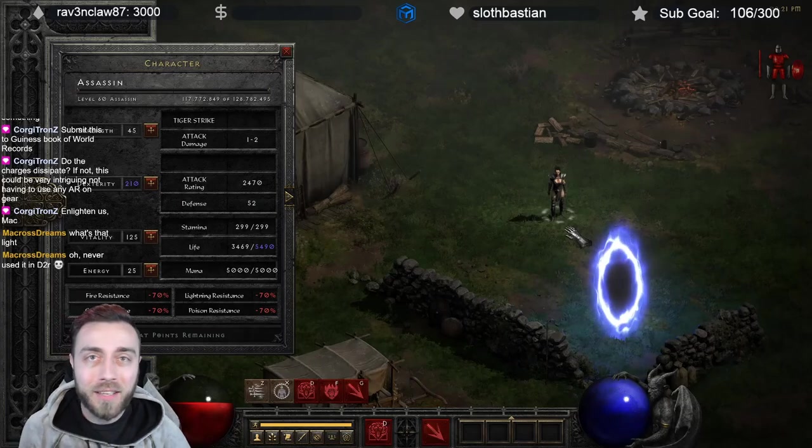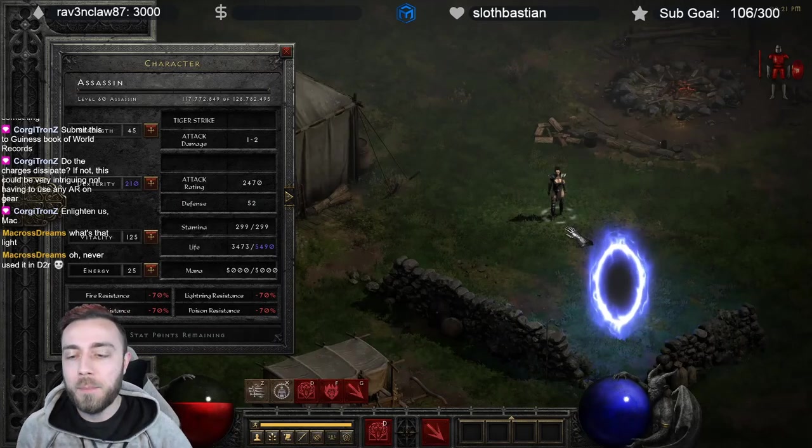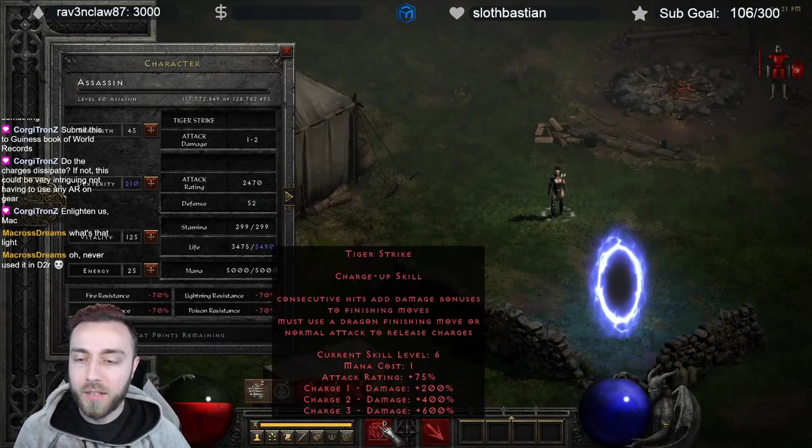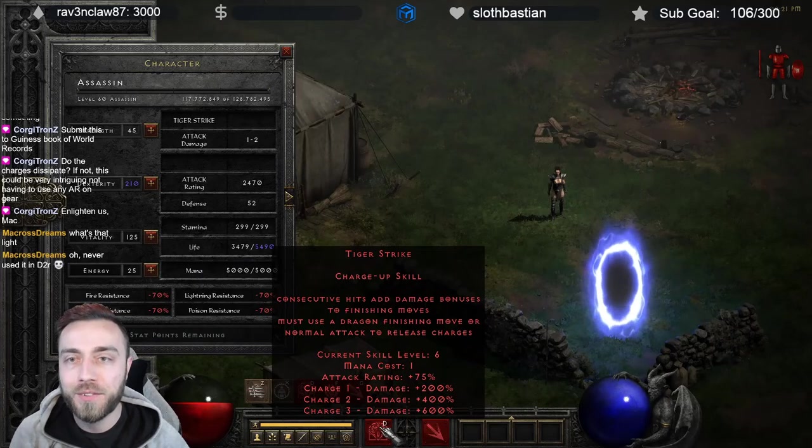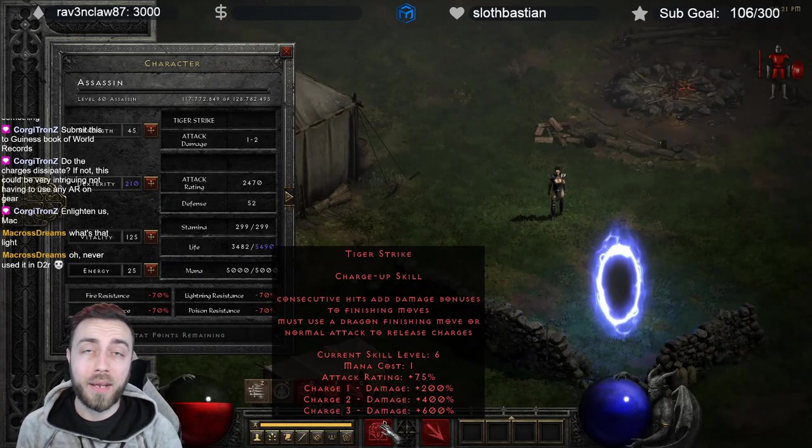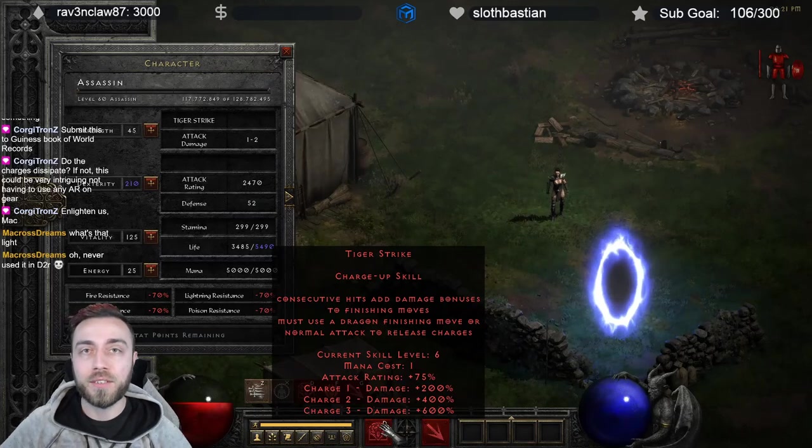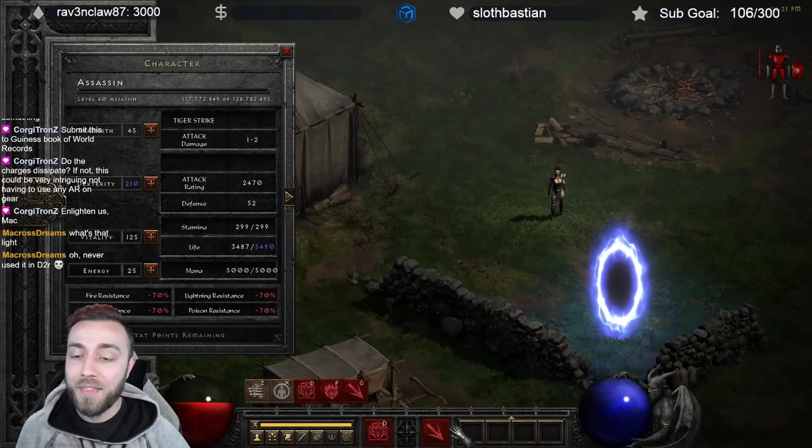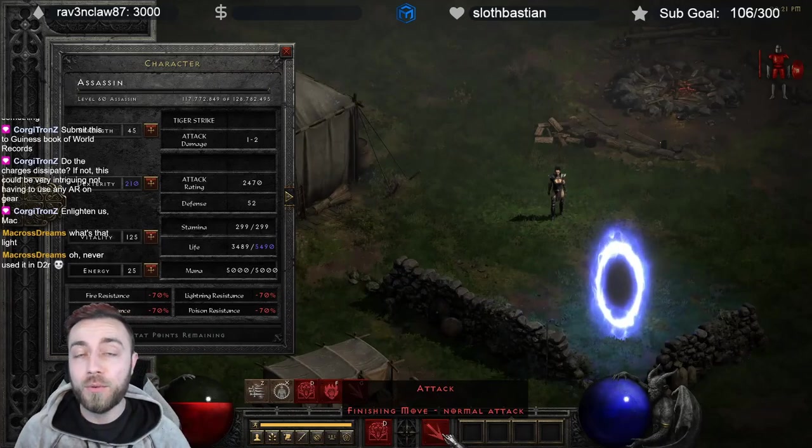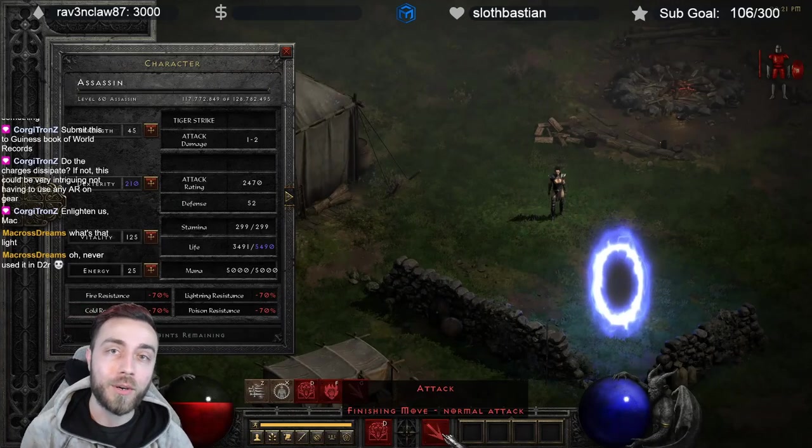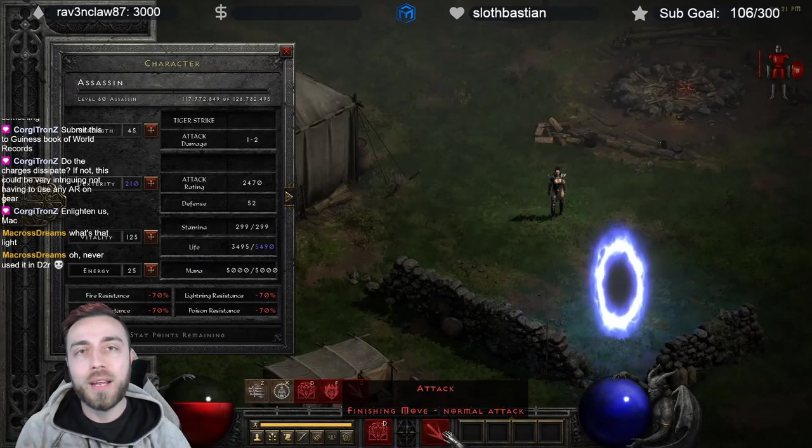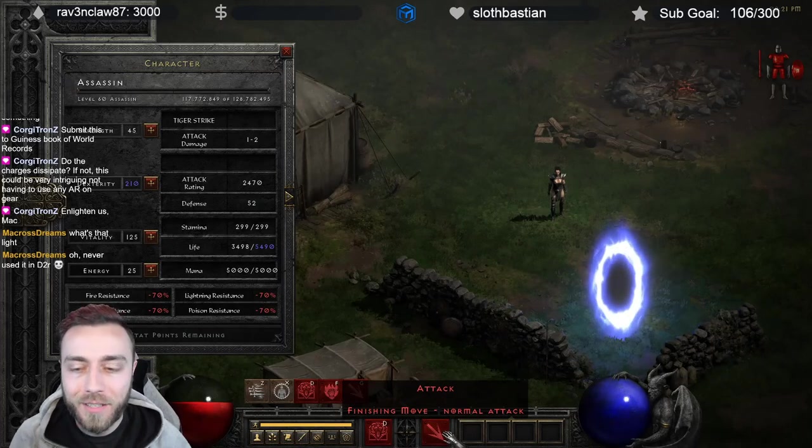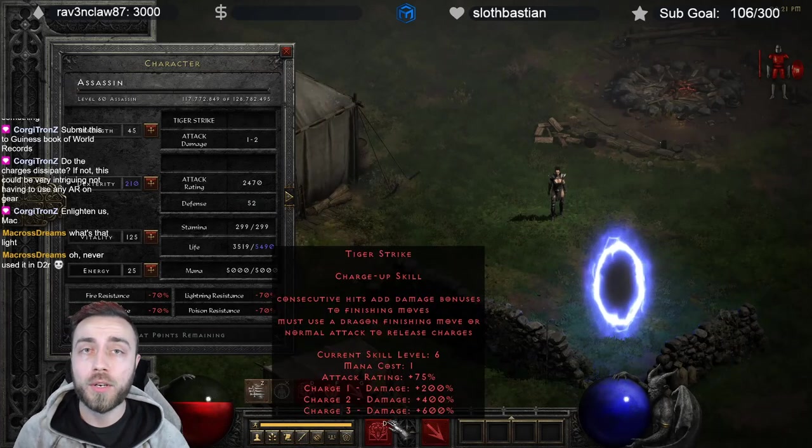Let me very quickly explain what we were doing there. Every time that we used Tiger Strike, Tiger Strike will add plus 75% attack rating onto your base value. So the idea is that you get three charges. And then back in the old days, if you used a regular attack or a finisher, you would dispel all three charges and have to start back over at base zero. They've changed how the game works.